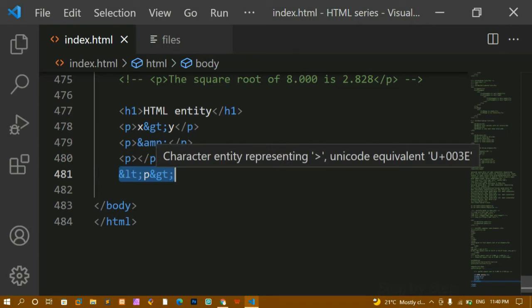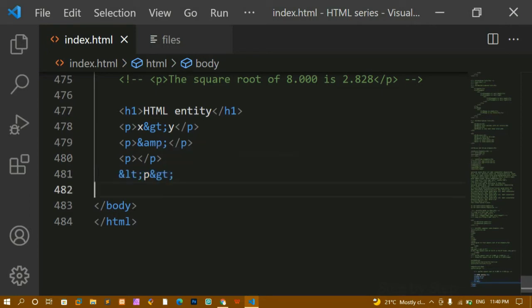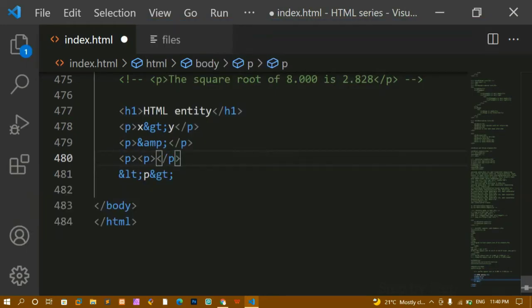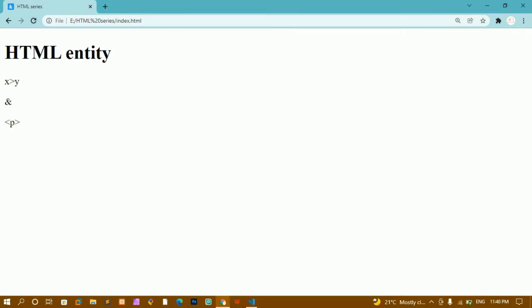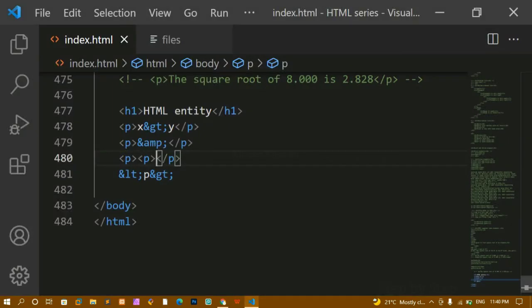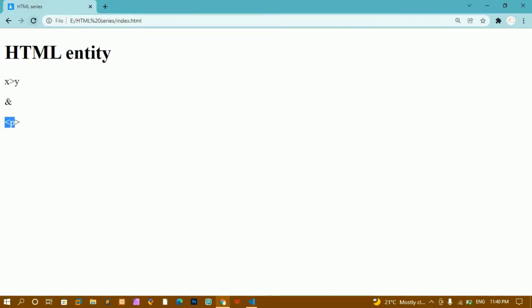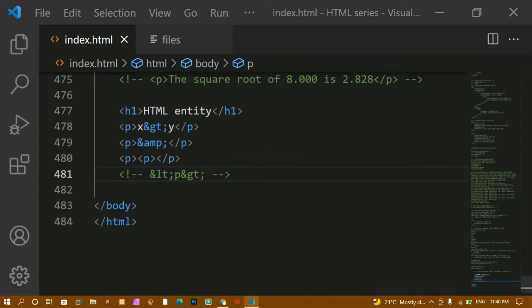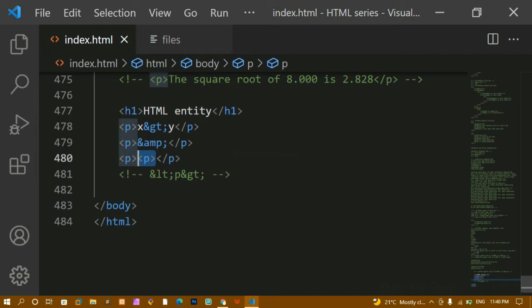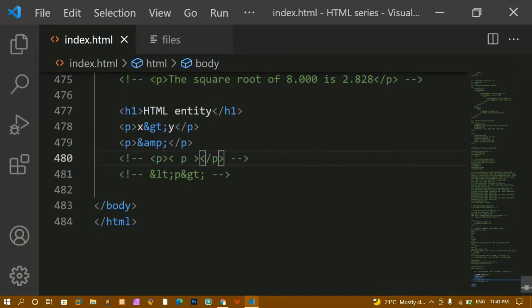If you just want to print HTML elements or tags inside HTML, you can use entities to display them. Now if I write a full paragraph tag like `<paragraph>`, I'll save and refresh — again no output. Because this is an opening tag inside HTML, it can't be printed directly. Even adding spaces doesn't help — I'm getting an error and it won't render at all. So for that we have to use HTML entities.